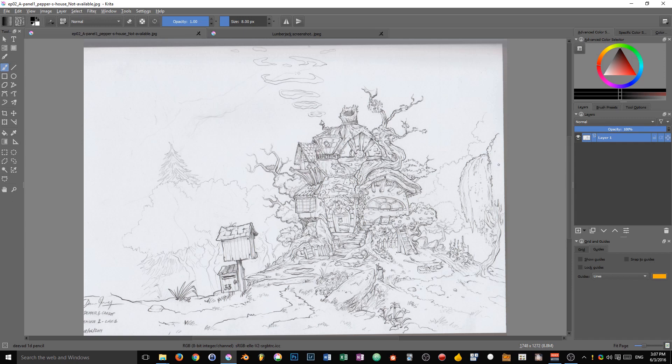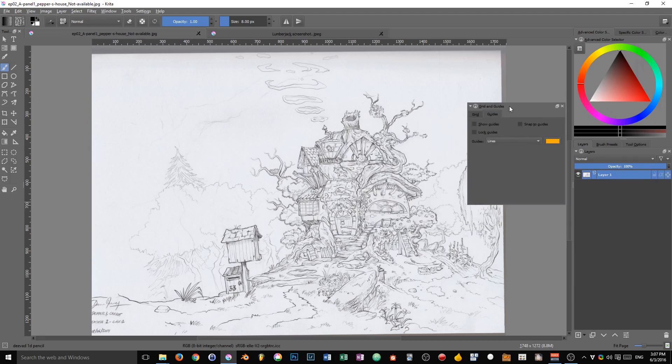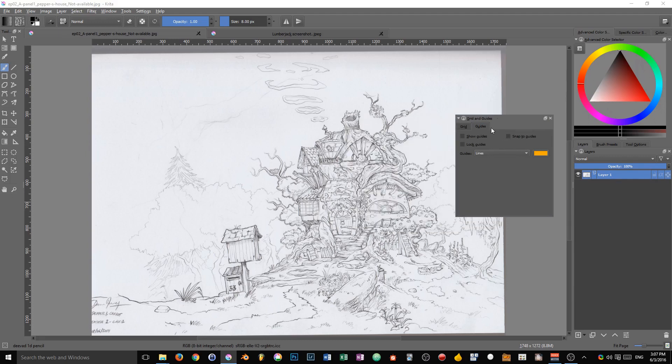So here I have a panel from David Revoy from his webcomic Pepper and Carrot. You can find the link in the description. I have a raw scan of a drawing and I want to straighten it. That's the first use we'll get from the guides. A very simple use case but a very common one as well.